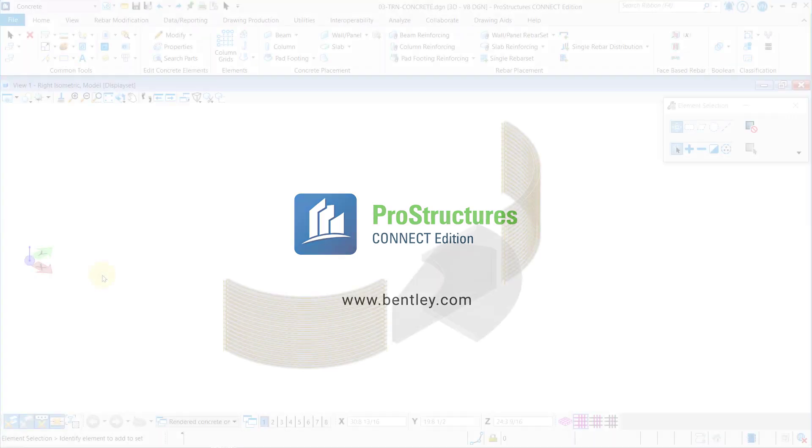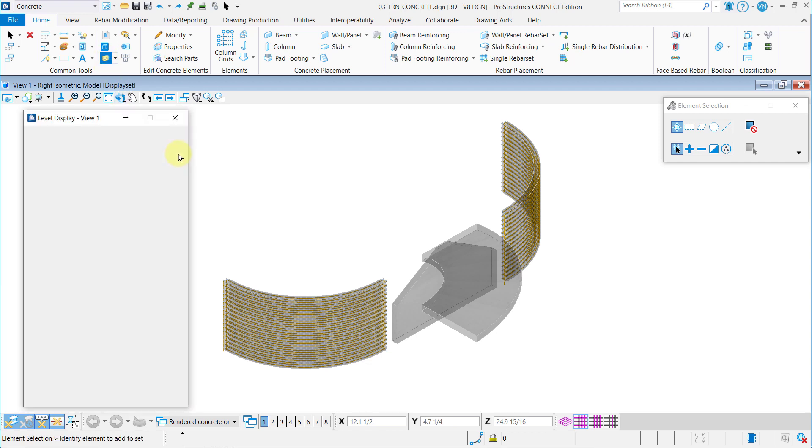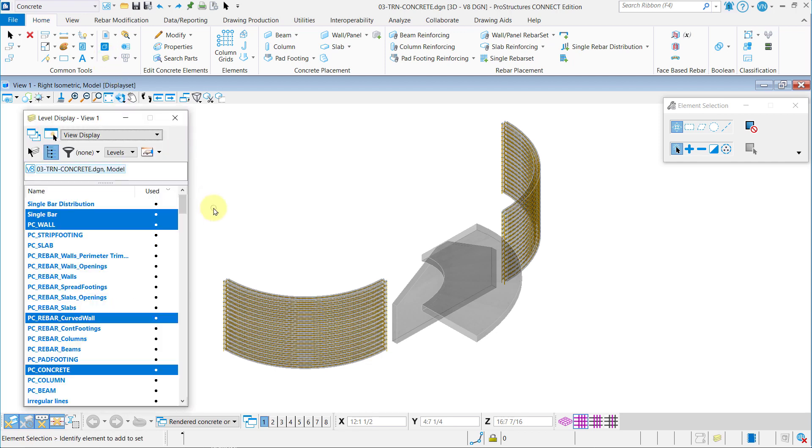Welcome to the ProStructures Concrete Modeling Learning Path. In this video, you will learn how to create single rebar distributions.